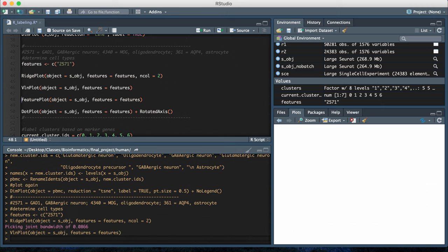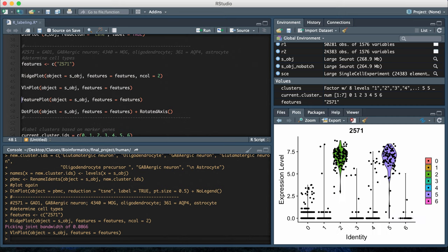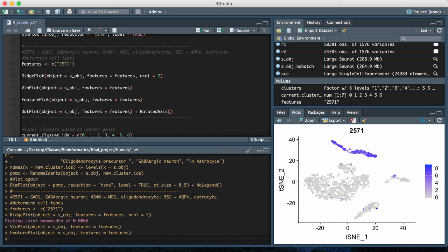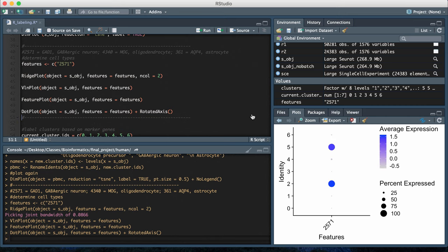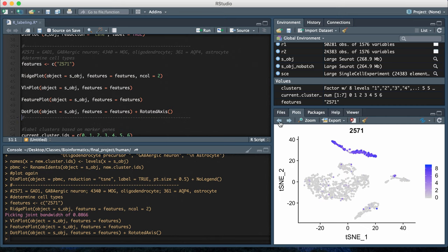Hopefully these four different plots will give you the same answer about where these different neuronal markers are being expressed. I'm just going to run those four plots and then go through them.